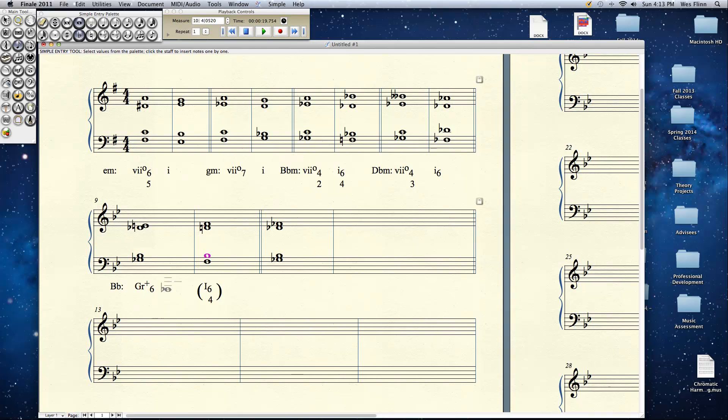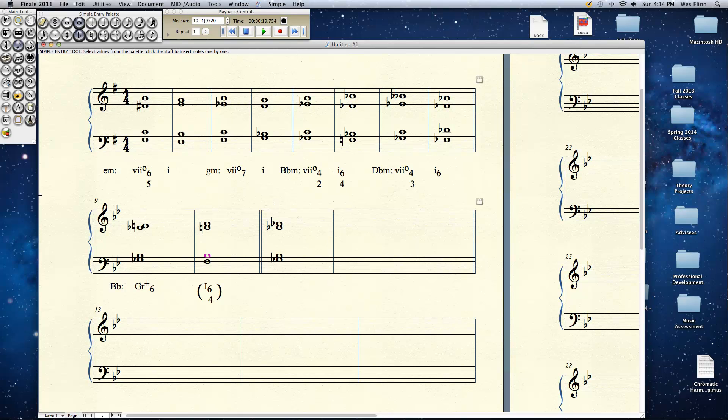German augmented 6 resolving to a cadential 6-4. That's what we expect it to do. Remember that the augmented 6 interval here is G flat to E natural. Count the number of half steps in that. You'll find that it's 10 half steps. Another chord, another interval that contains 10 half steps is the minor 7. They're going to sound exactly the same. But if you resolve them differently, if you write and resolve them differently, they move in a different direction.